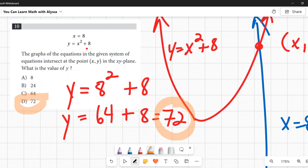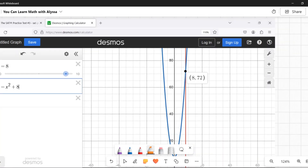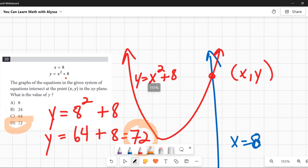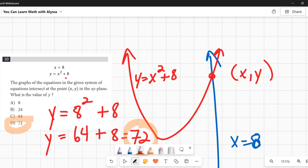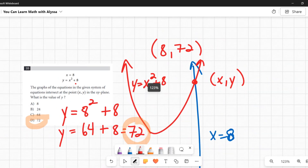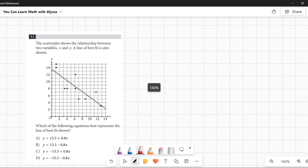The quickest approach: since x = 8, just plug 8 into y = x² + 8 to get 72. Be careful — the answer choices include 8 as a red herring, since that's the x-value. The question asks for y, which is 72. The answer is D.